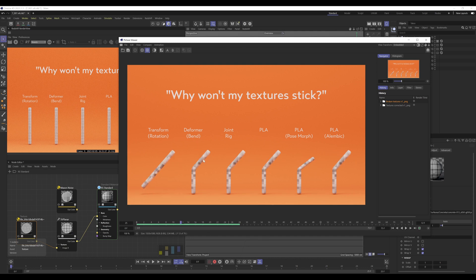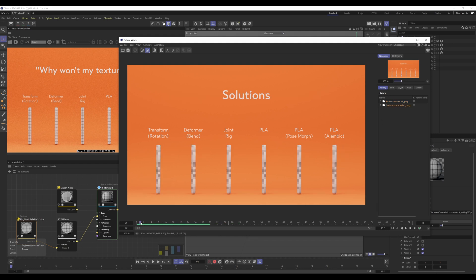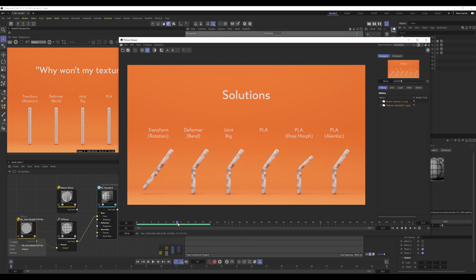Here we're using a Maxon noise and the object's swimming through that texture. What we're going to be doing at the end of this video is basically showing you how to get those textures to stick.